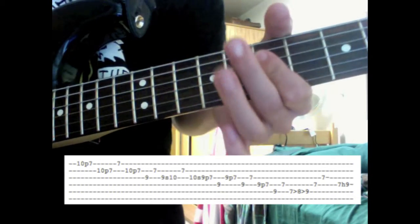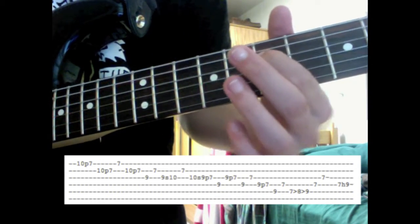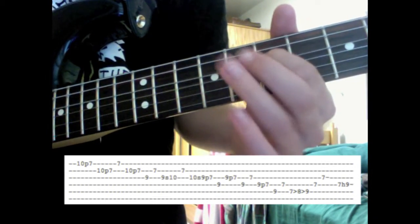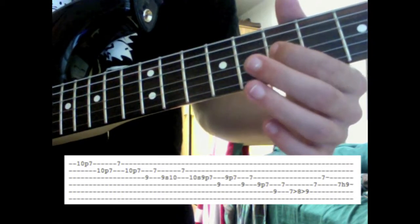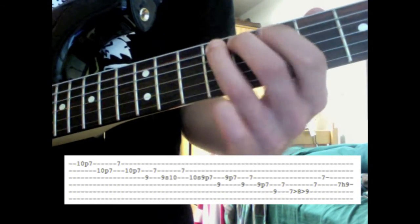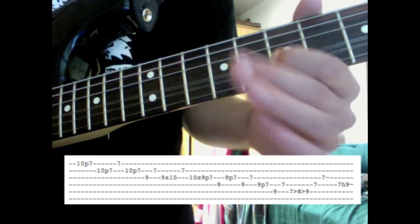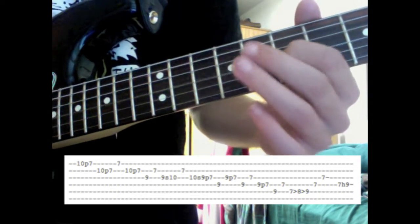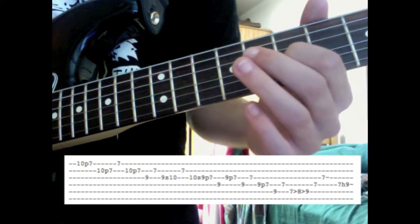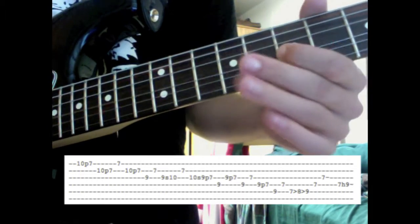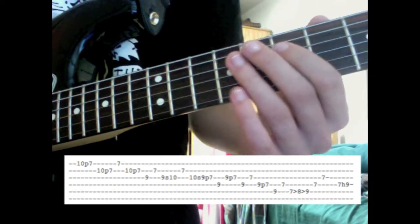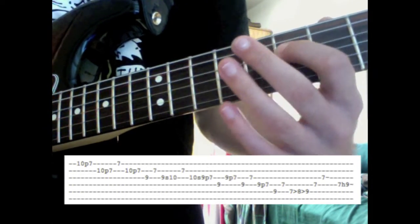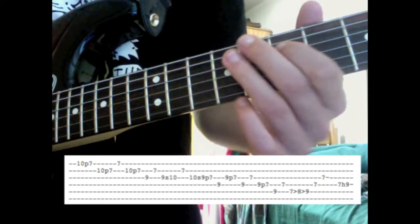Then go to the 7th fret of the D string, and then to the G string. And you can, you know, let this one ring out and sustain a little longer. And then the last part of the lick is just a hammer-on from 7 to 9 on the D string.